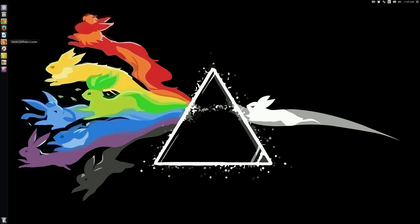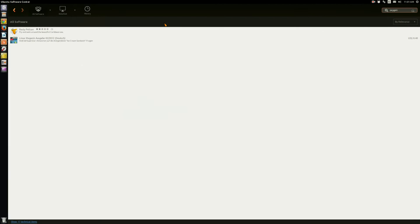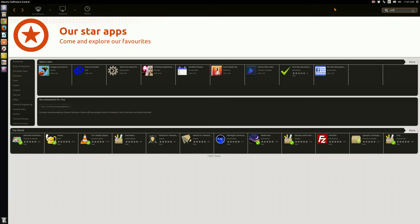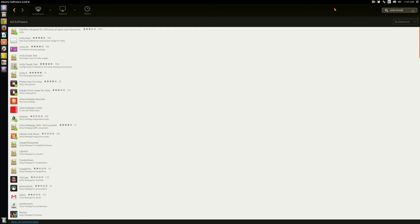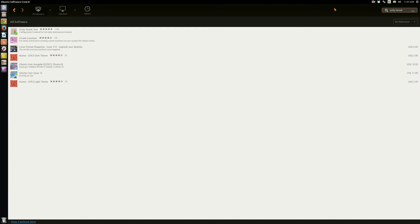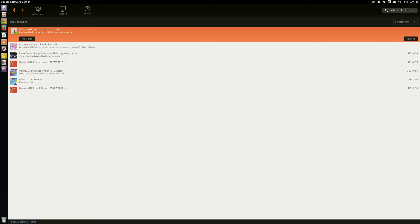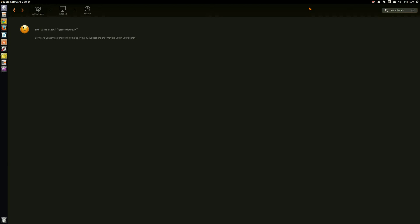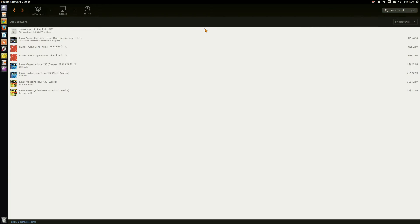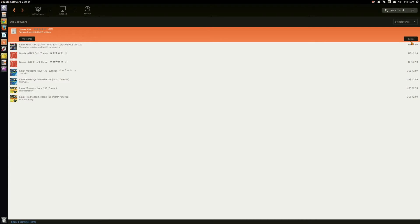So what we're going to do is open up the Software Center — I preloaded this because the Software Center is notoriously slow. First we're going to want to make sure we have the Unity Tweak tool installed. You can also use the GNOME Tweak tool. Just hop that into search and click install, no big deal.